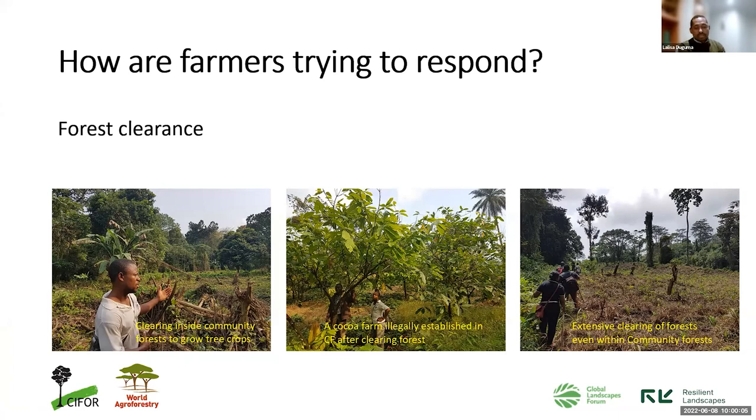Forest clearance is also happening because farmers have to expand and increase their production.